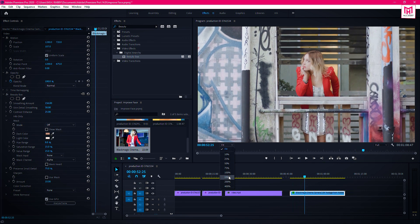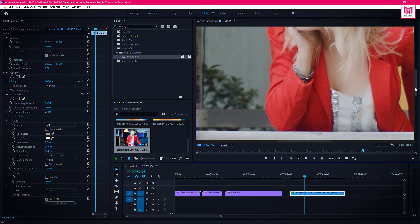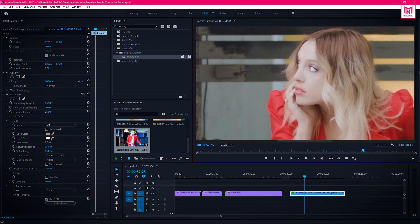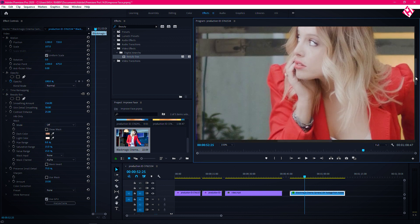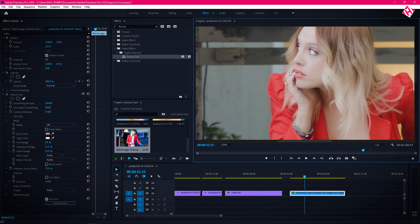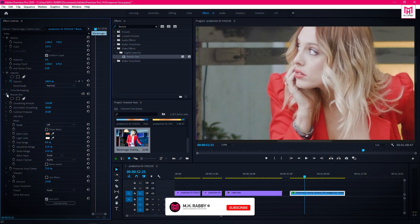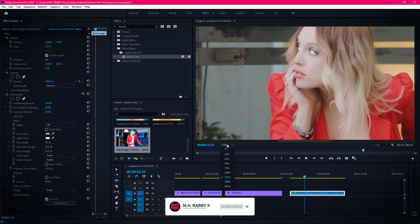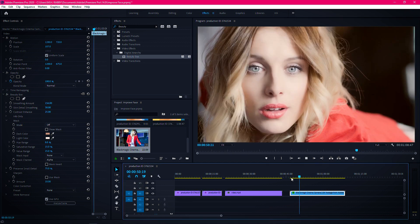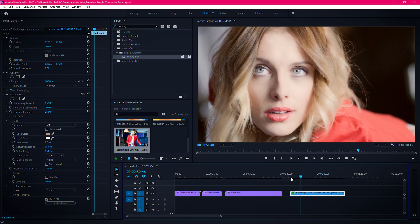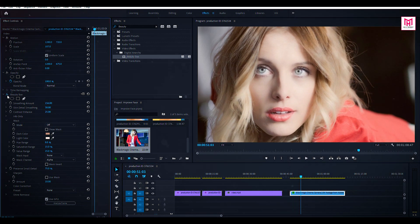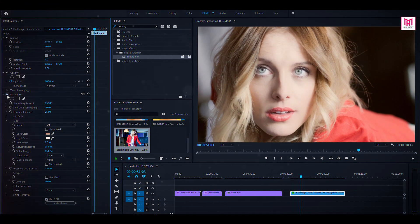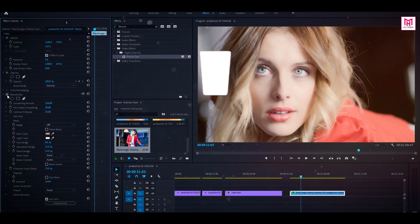I think Beauty Box is the best plugin for video skin retouching. Almost every professional editor uses this plugin. You can buy it from the link in my video description, so feel free to check them out. Let me know what you think in a comment down below. I really hope you enjoyed the video — give a thumbs up and subscribe to my channel for more videos. Thank you.